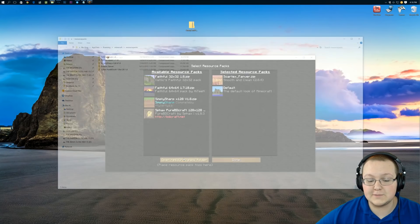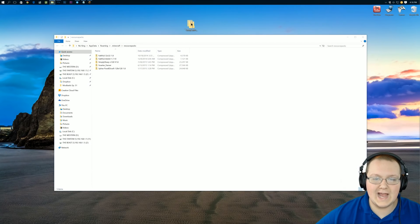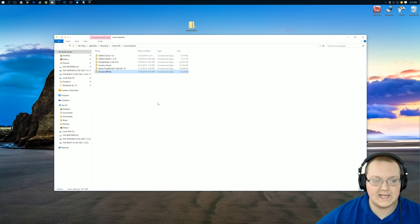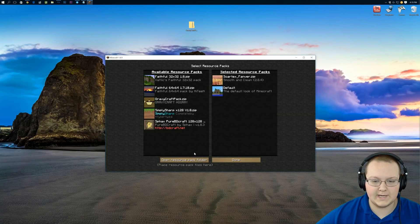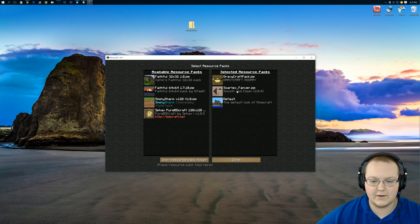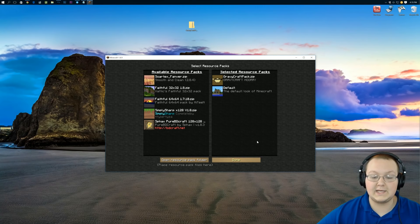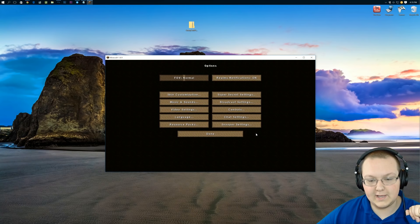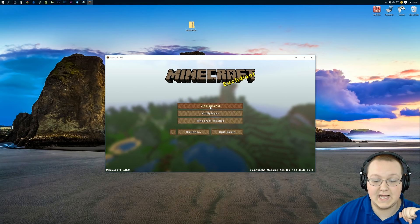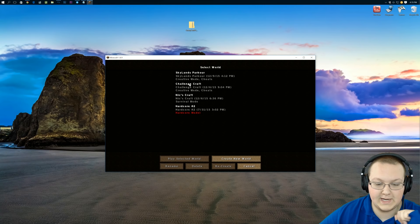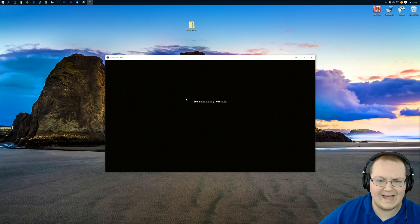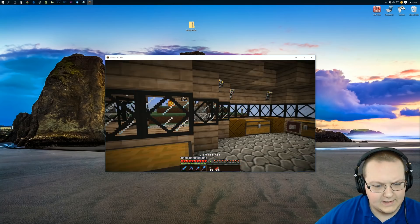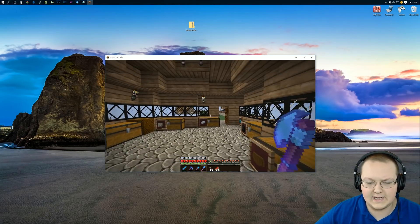Go into Resource Packs, then open the resource pack folder down here, and drag Gravy Craft — or whatever texture pack you have — into this folder. Close out of it, click Done, go back into Resource Packs and there it is: Gravy Craft. Let's equip it and click Done. It will now install it and as you can see everything has changed. We now have our very own texture pack in Minecraft 1.8.9.